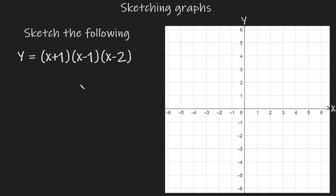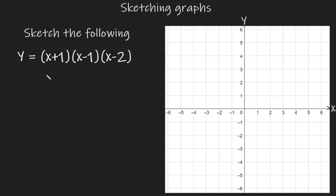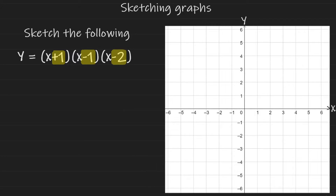So here we have to sketch a cubic. You know it's a cubic graph because x multiplied by x multiplied by x gives us x cubed. We're going to sketch this similarly to quadratics, finding the intersection points with the y-axis and the x-axis. This cubic graph is going to intersect at minus 1, plus 1, and plus 2. Remember: intersection points have the opposite symbol to the numbers inside the brackets.